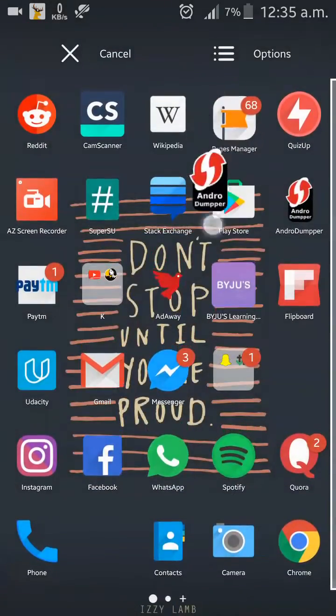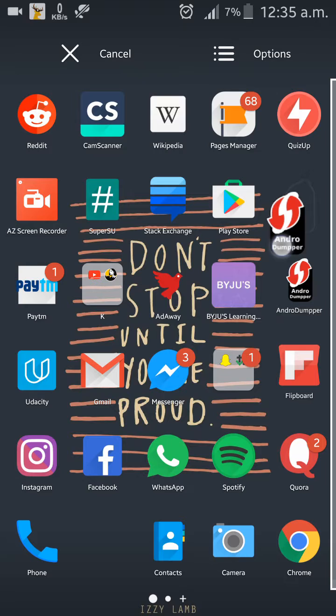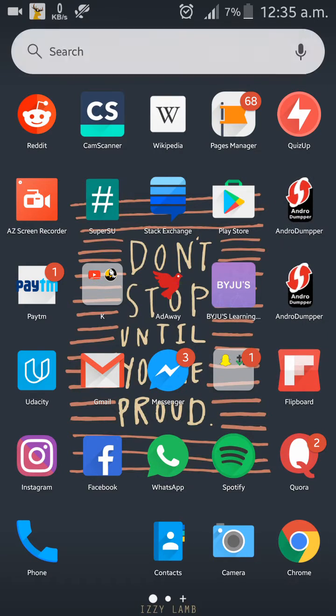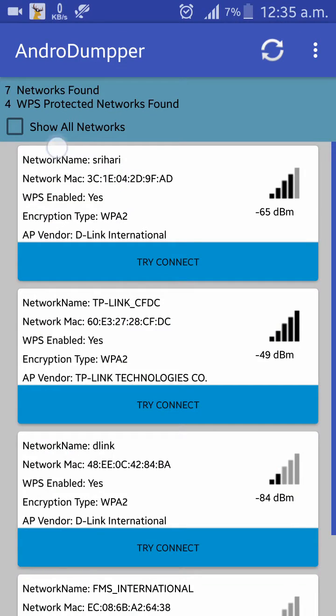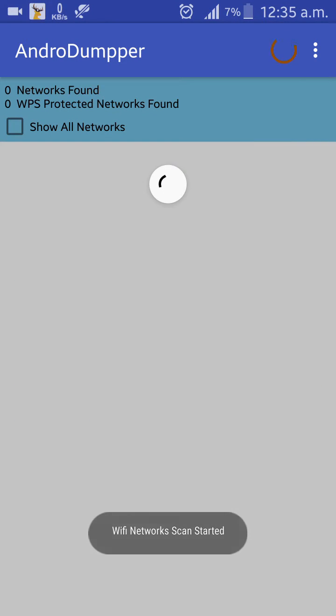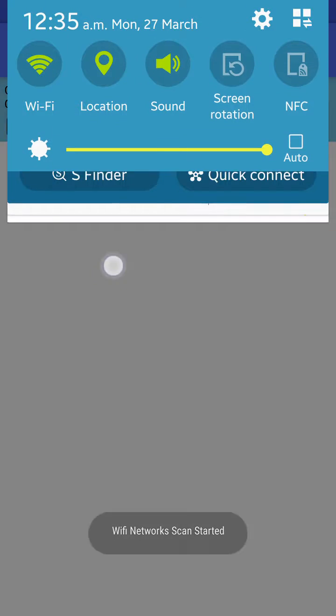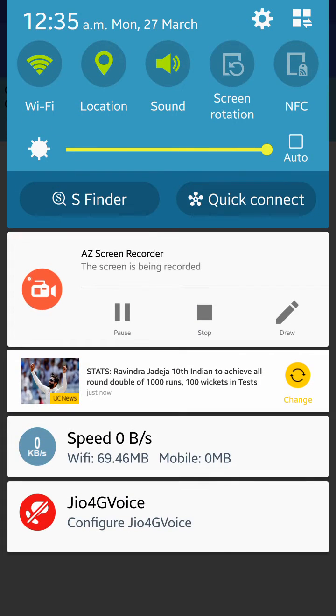The app is named AndroDumper, which is available on Play Store, and I'll make sure to put the download link in description. Just click on it, it will scan. Make sure you turn on location.